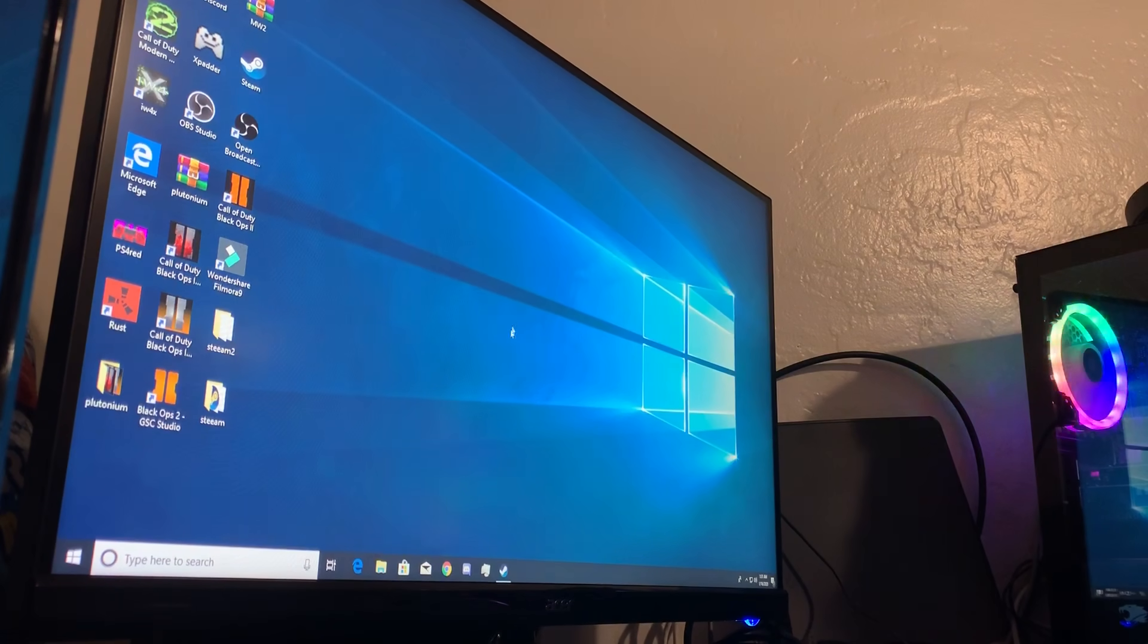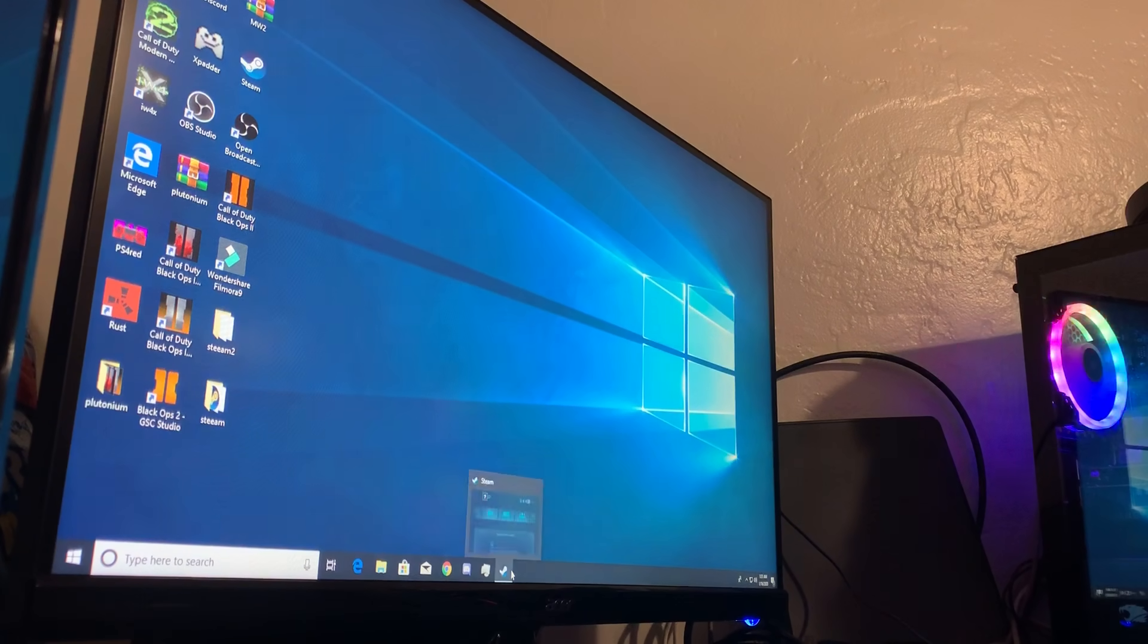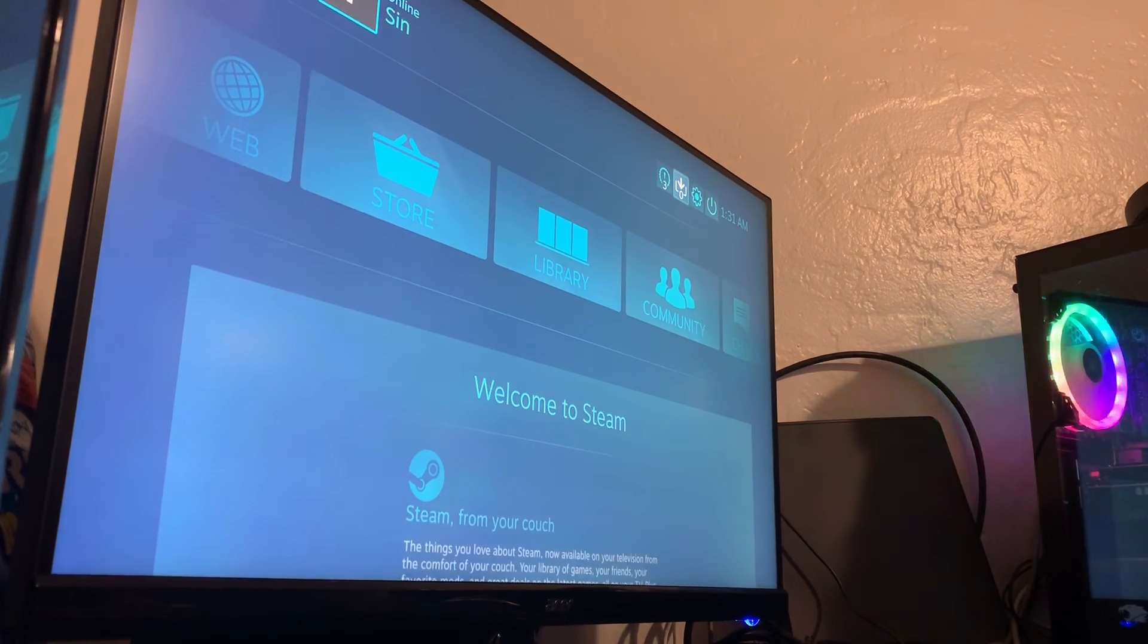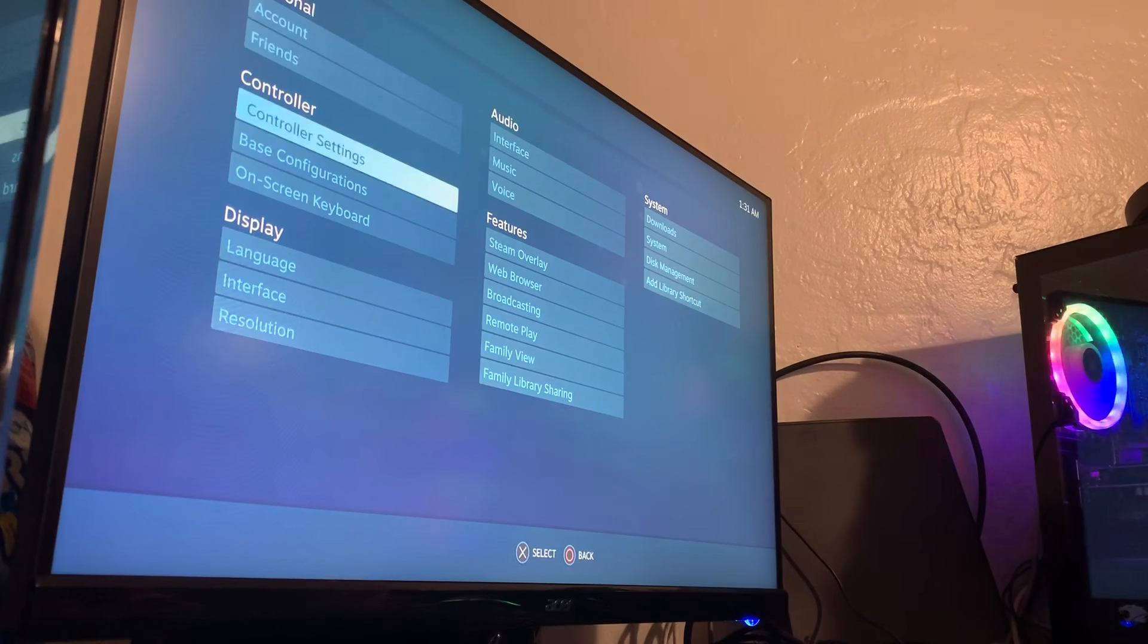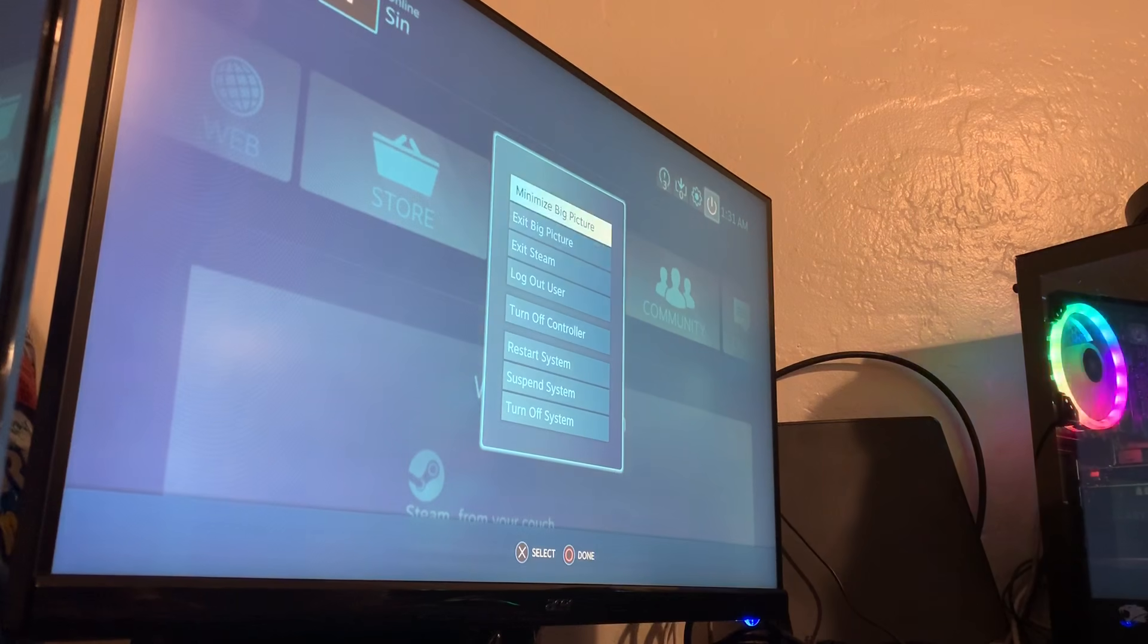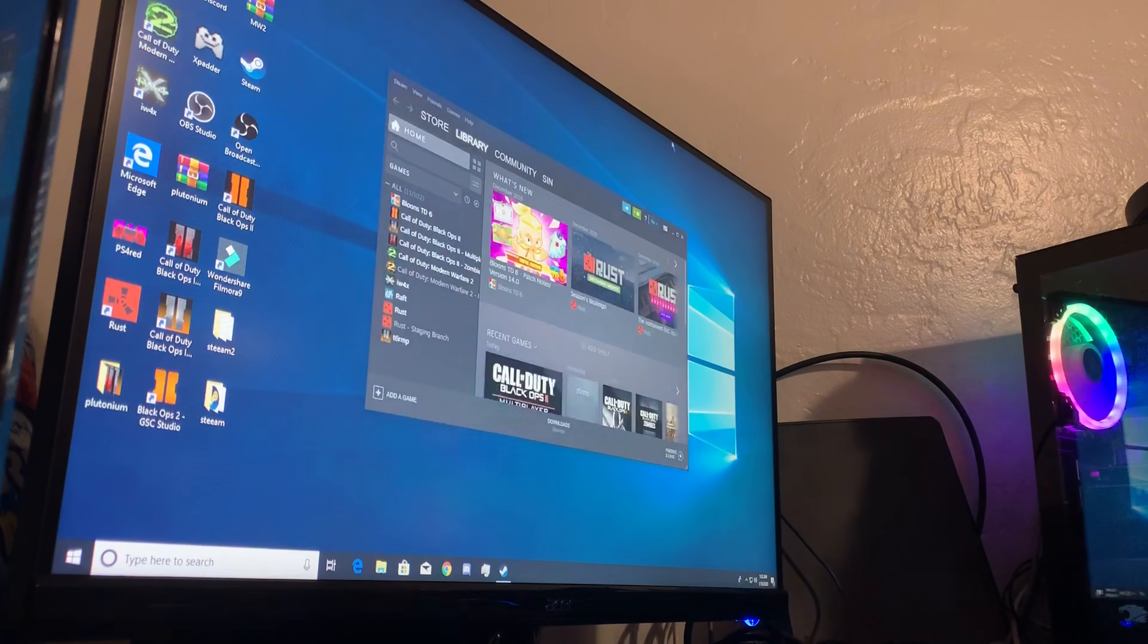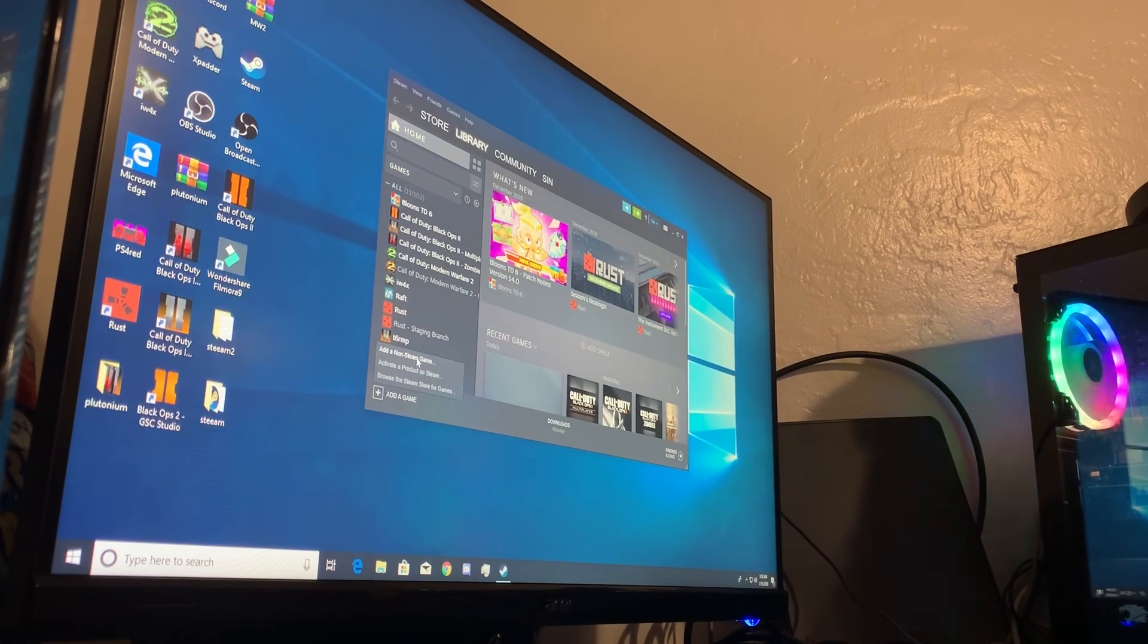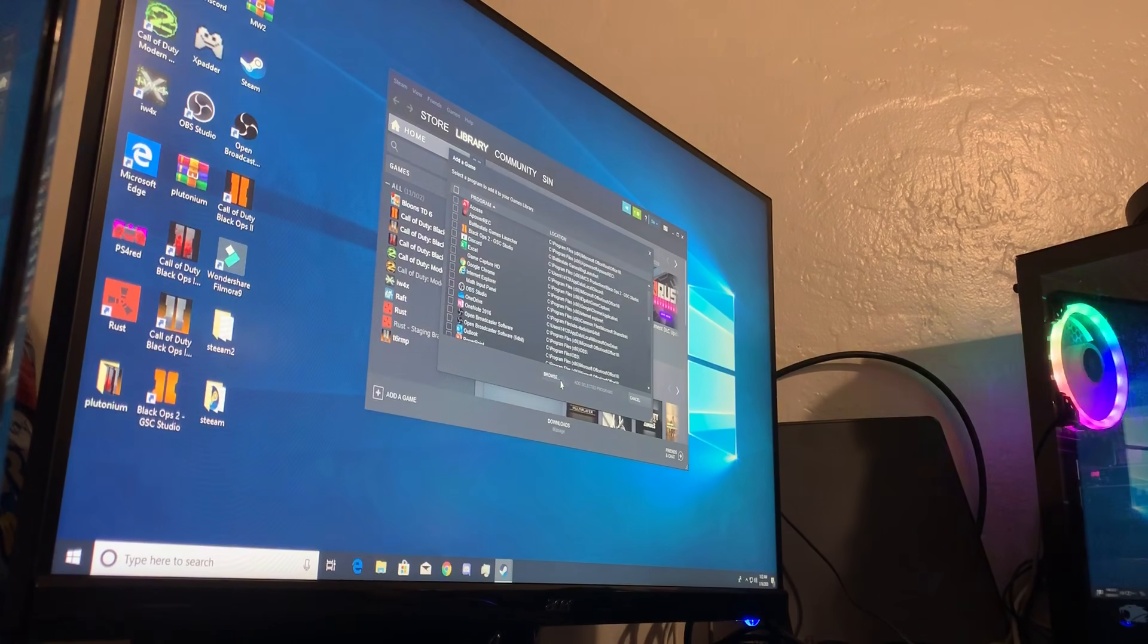What you're going to do is go to Steam, add a game, then add a non-Steam game and browse for the file.